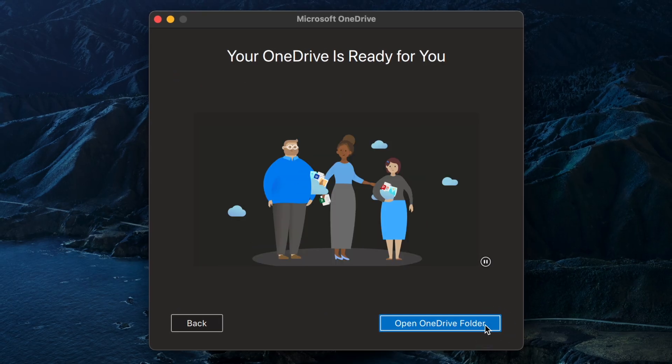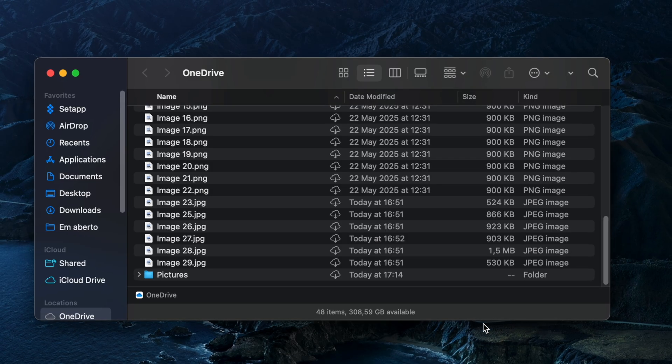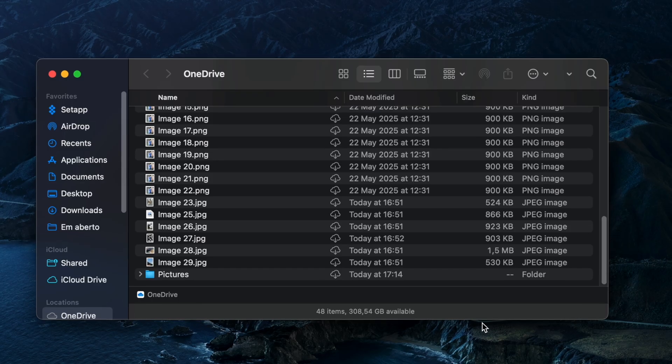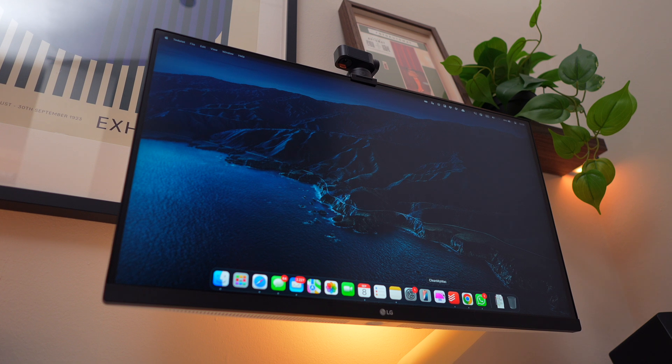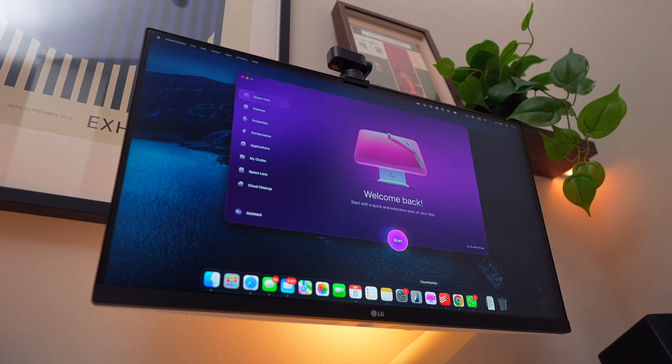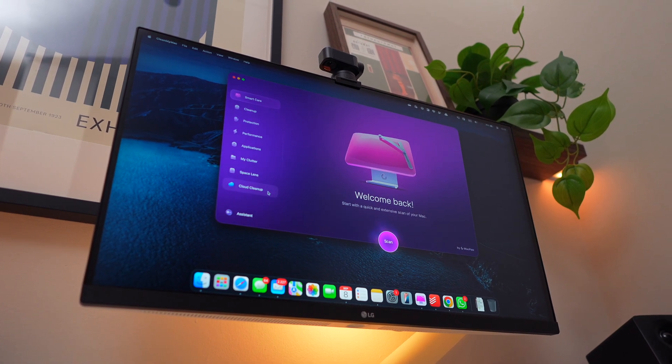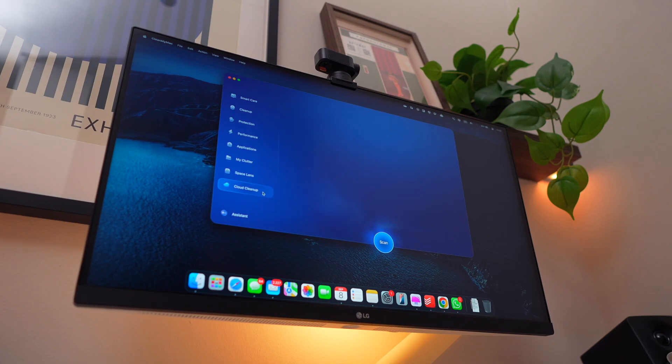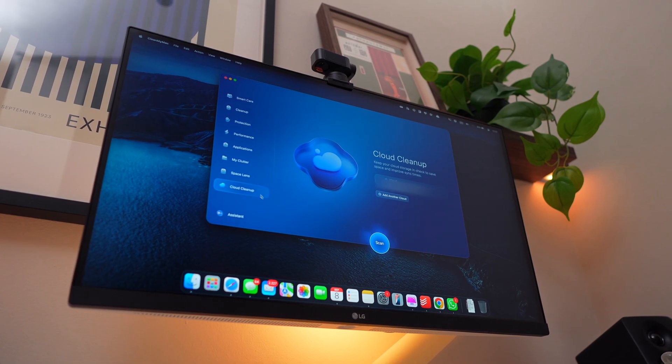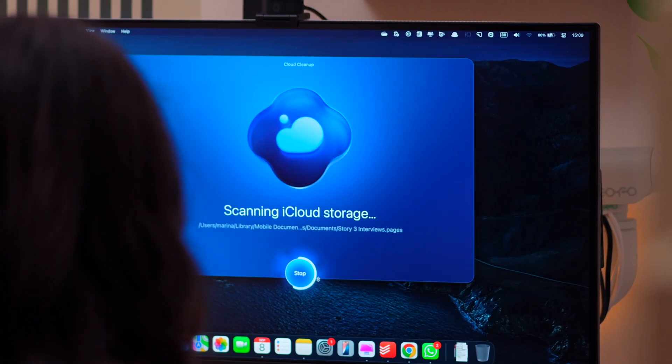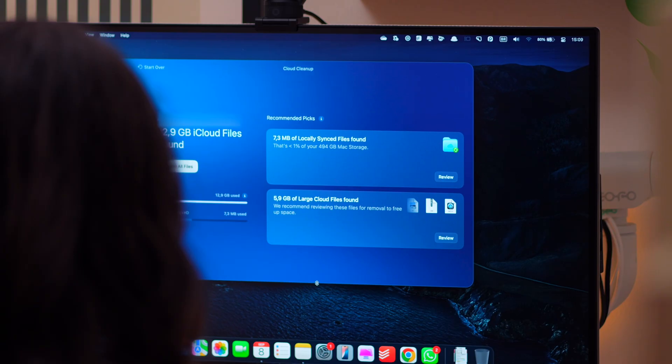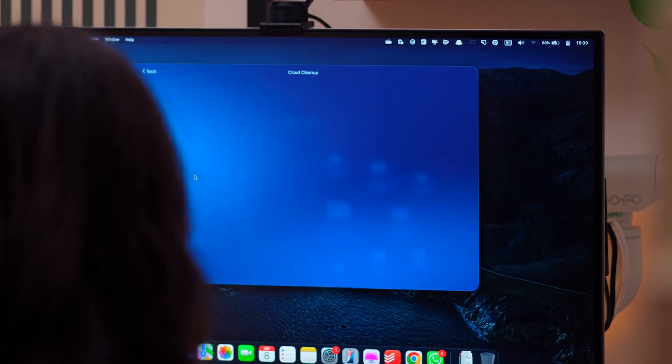And since we're already talking about cleaning up your Mac, here's a bonus tip to keep your storage running long-term. A lot of us move files off our Mac and into cloud storage like OneDrive, iCloud, or Google Drive to free up space. But here's the thing, eventually, your cloud fills up too.